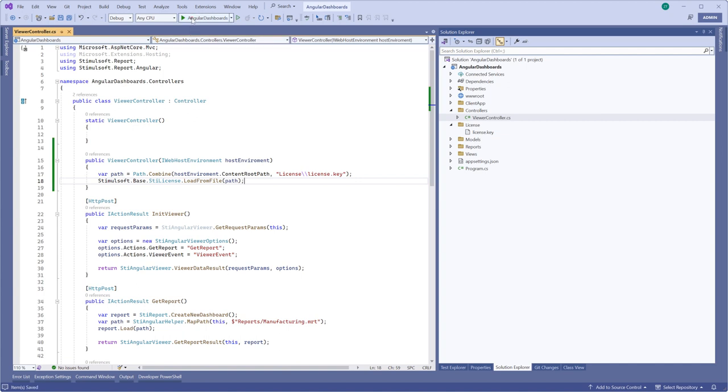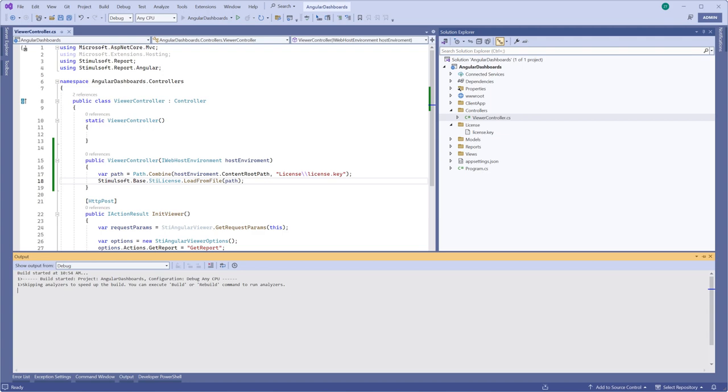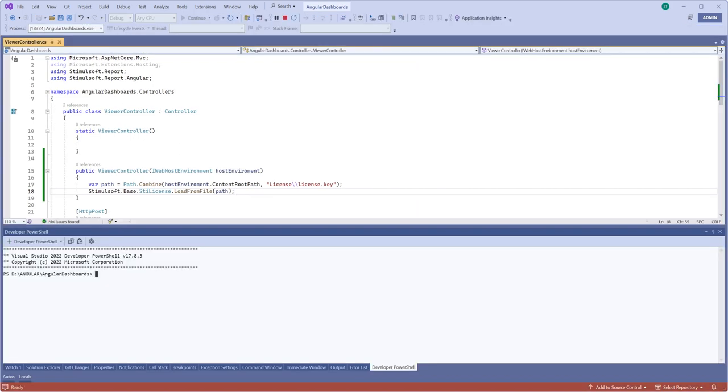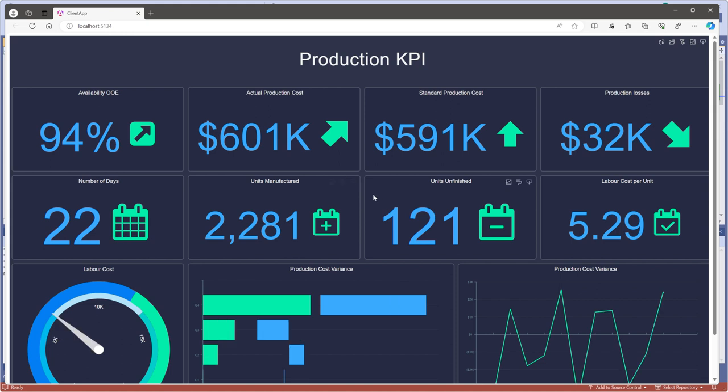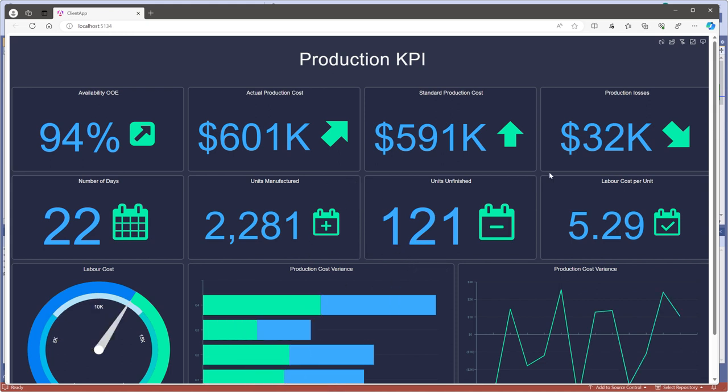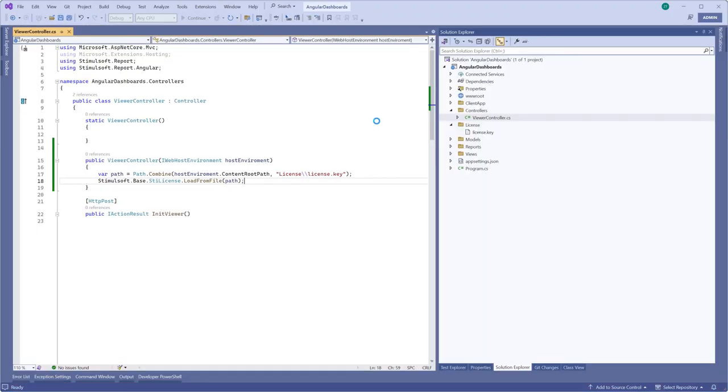Run the project. Now the Report Viewer is activated. The watermark will not be displayed on the pages in the viewer.